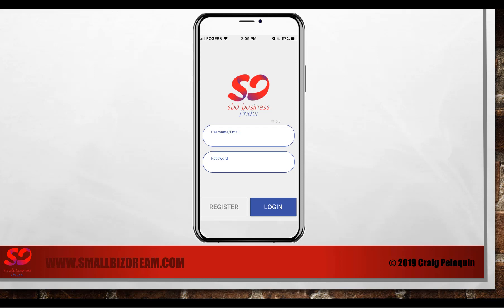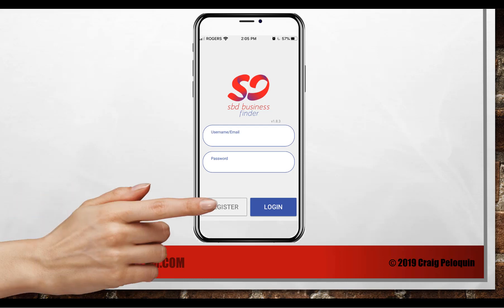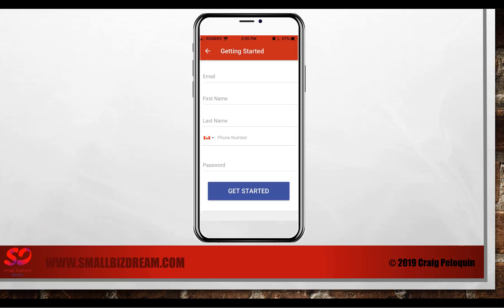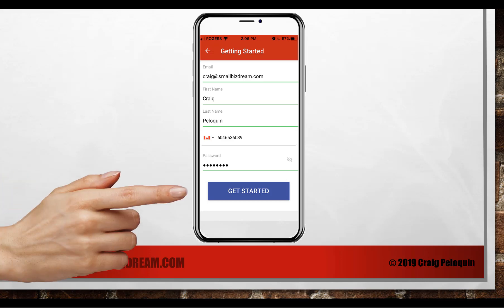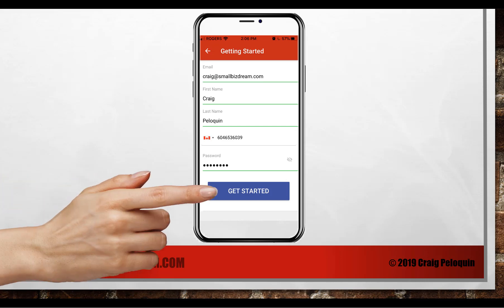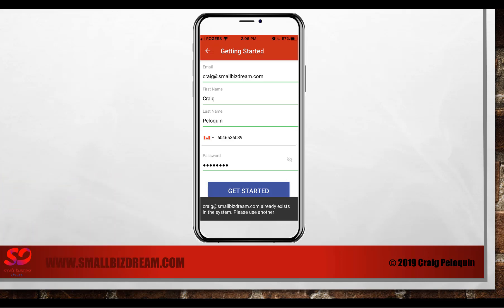This is what it looks like. You're going to click the register button. It's going to ask you for some simple details: your email, your first name, last name, a phone number, and a password. Once you've entered that in, click the get started button.